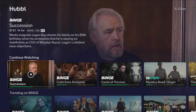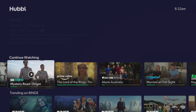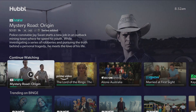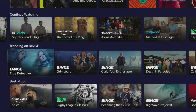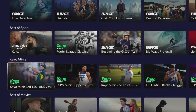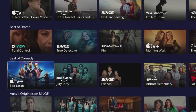Can't remember where you're up to in a show? Hubble keeps track of everything you're watching across your apps so you can pick back up in the exact right spot. Scroll to the bottom of the home page to find this feature.